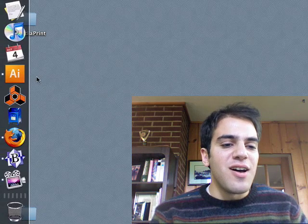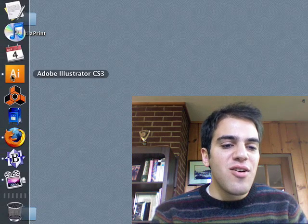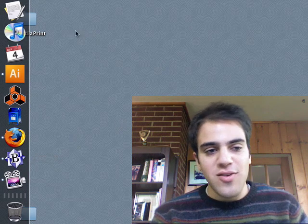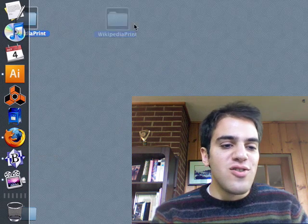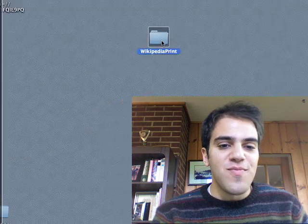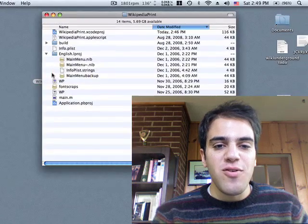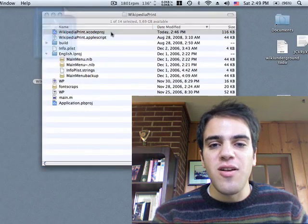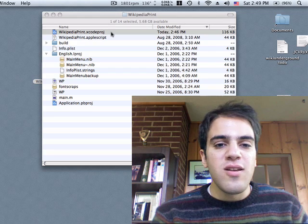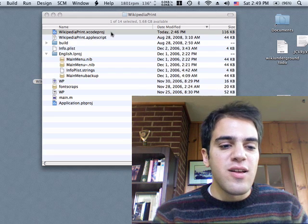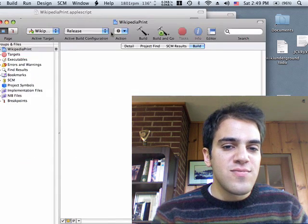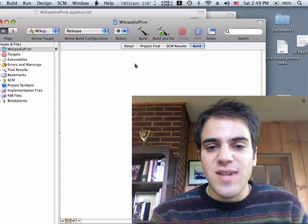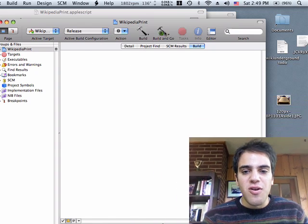So, you have to have Adobe Illustrator and BBEdit installed, and you have to have a Macintosh. So, you open up the folder, you double click on the Xcode project file, and then you click build and go.